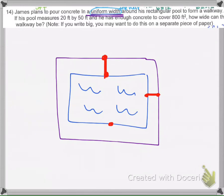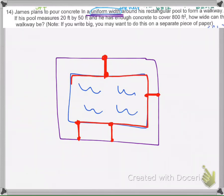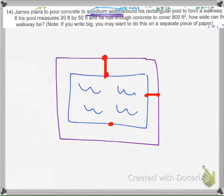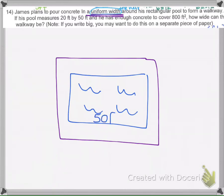It's the same width all the way around — it's not going to get skinnier. It's the same all the way through. The pool measures 20 feet by 50 feet, so we have a 50-foot by 20-foot pool.